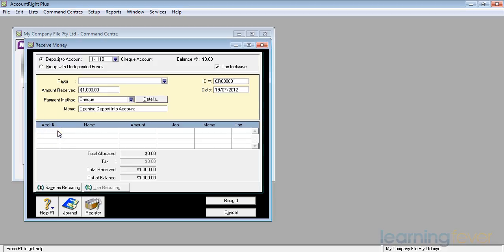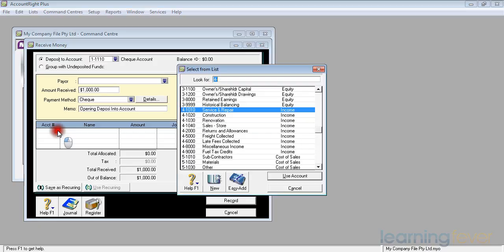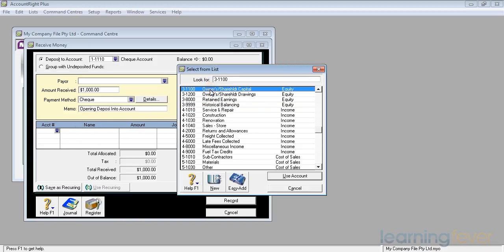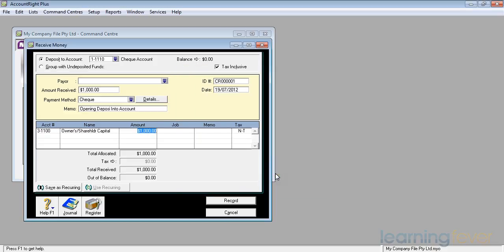I then need to tell MYOB which account it is going into. If I click in the account area, I get this dropdown. And it will come up with a list of the accounts. And normally it expects it to come from the income source. In actual fact, it'll be my owner's shareholders capital, account number 31100. I'm going to use that account. Owner's shareholders capital. The amount is $1,000.